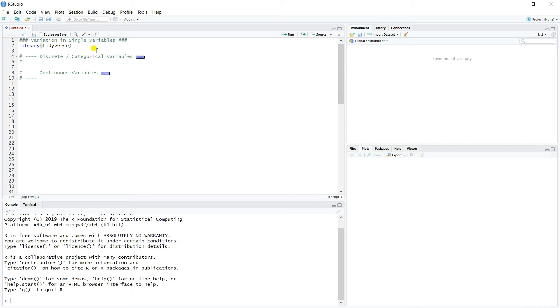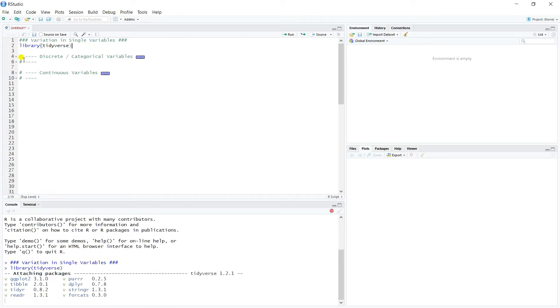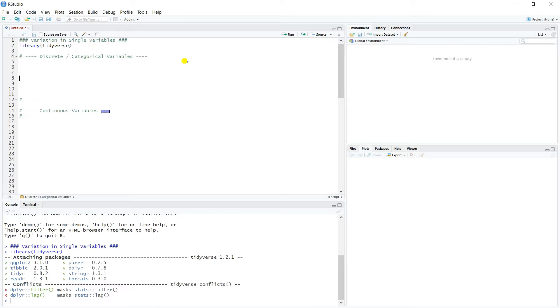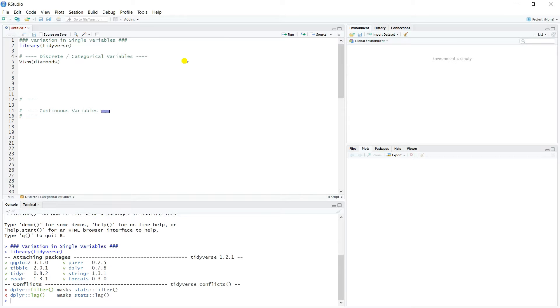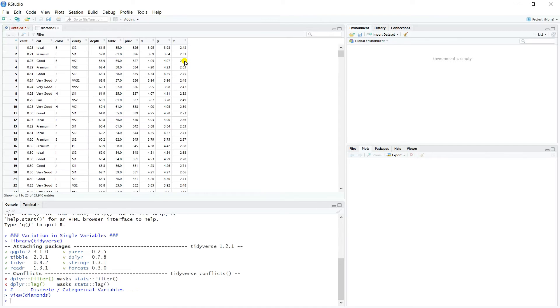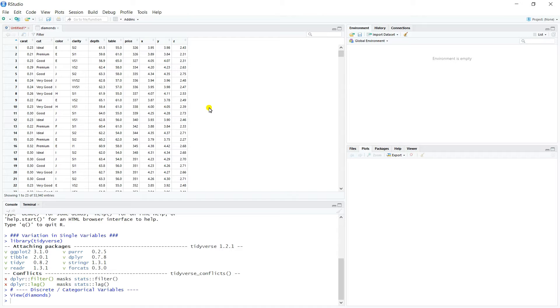So let's go ahead and load our Tidyverse package, and we'll start by working on discrete categorical variables. The data set we're going to work with is called the Diamonds data set. Let's go ahead and just open this up and have a look at the Diamonds data set. This will load automatically with Tidyverse whenever you load Tidyverse.